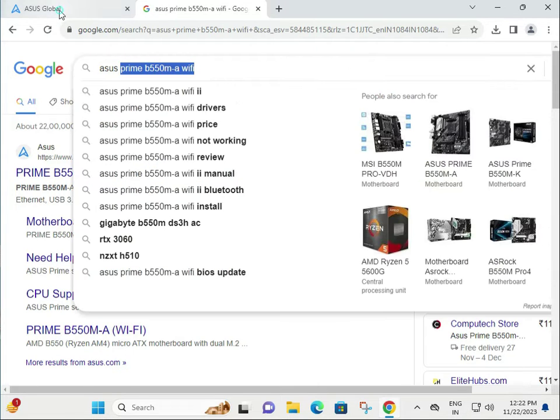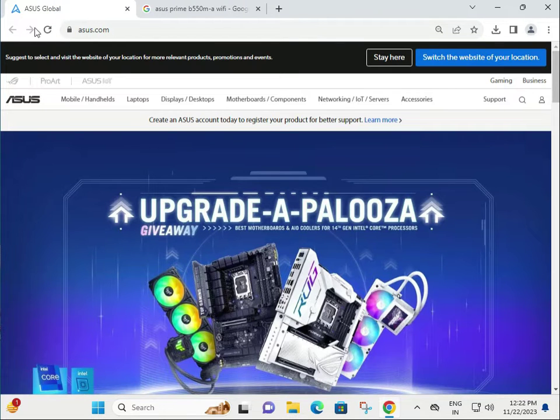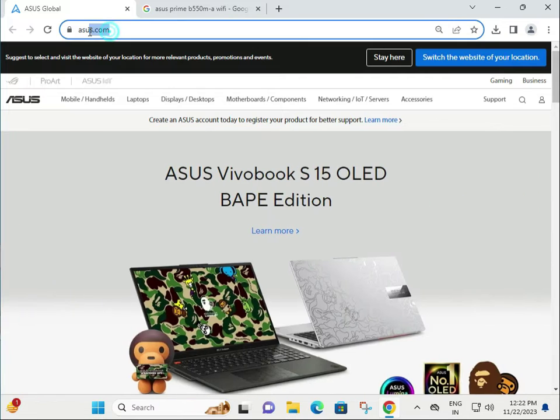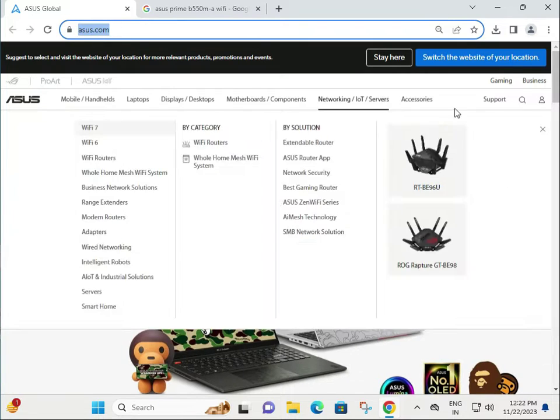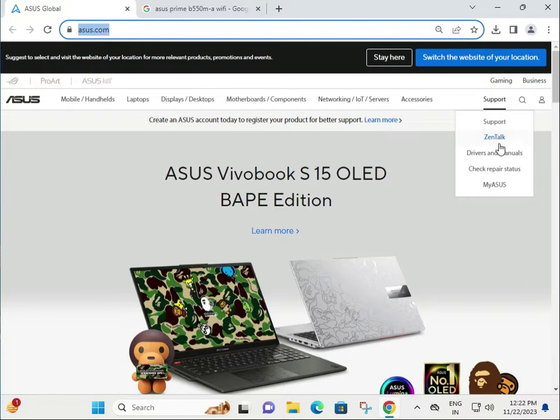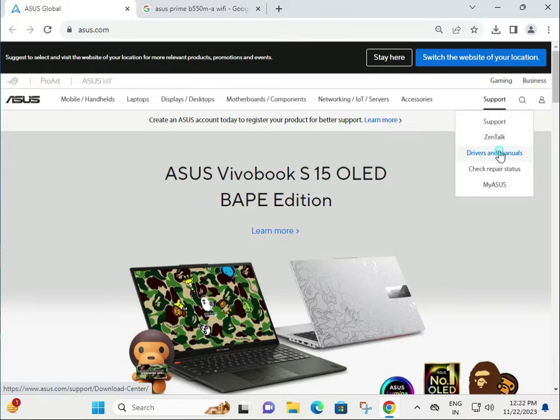First step: go to the ASUS official website at asus.com, then click on Support and Driver and Manual.